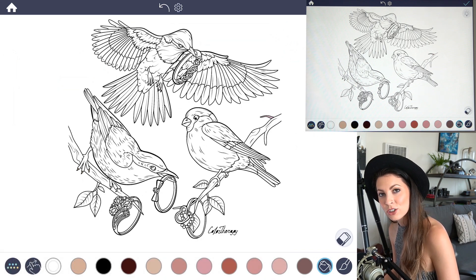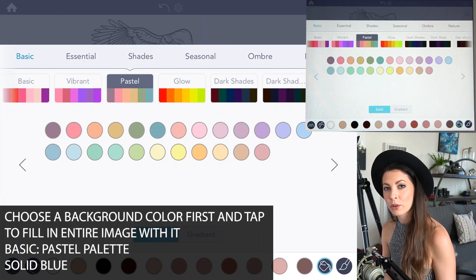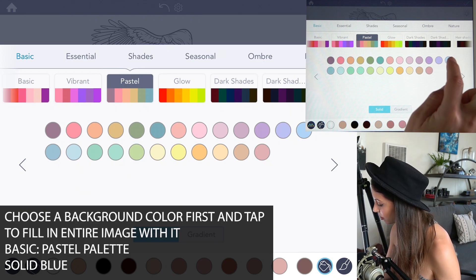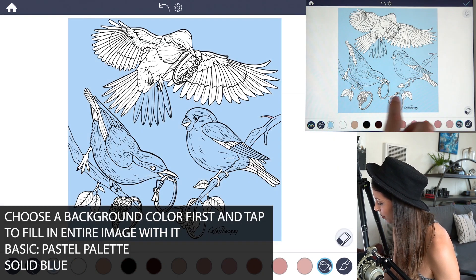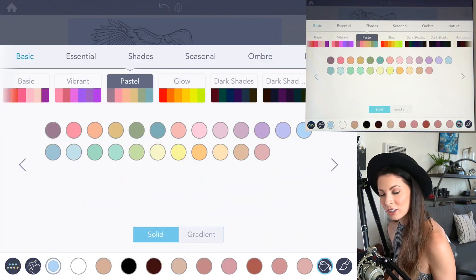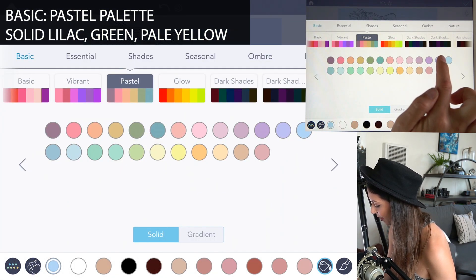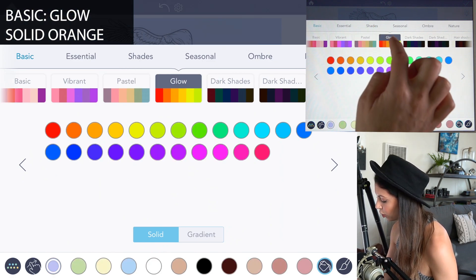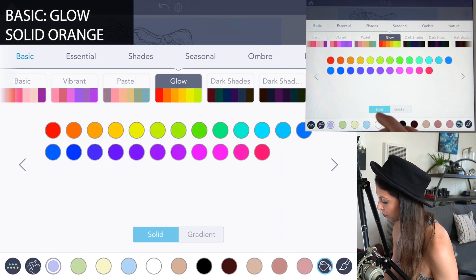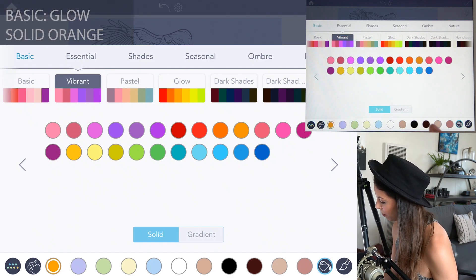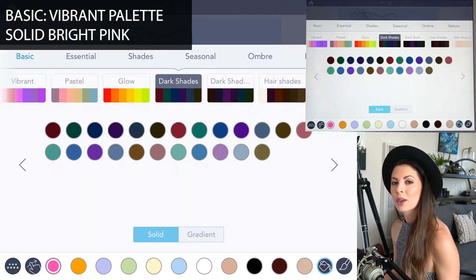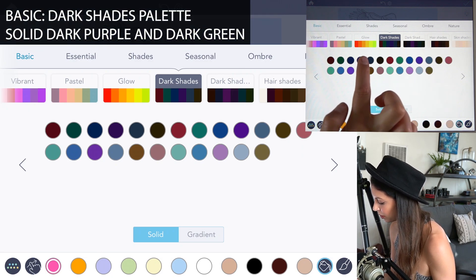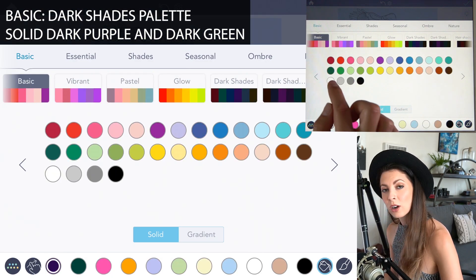Let's open up the color palette and choose our colors. Start with a background color for a foundation — I'll use a pastel solid blue from the basic palette, then grab a pastel lilac, green, and pale yellow from the same palette. Under the glow palette grab a basic orange, under the vibrant palette a bright pink, and under the dark shades palette a dark purple and dark green. Finally, grab a basic white.